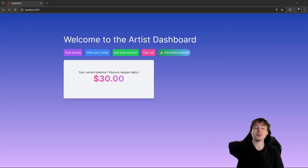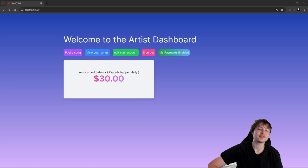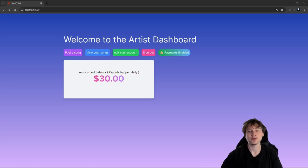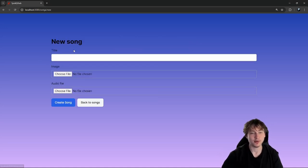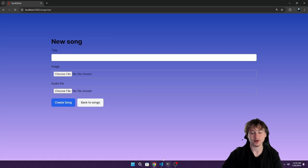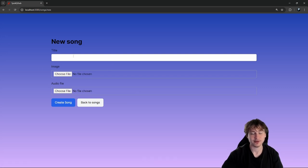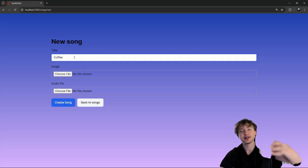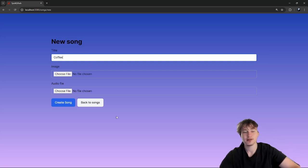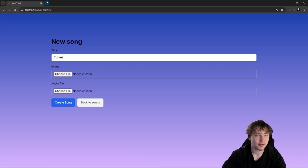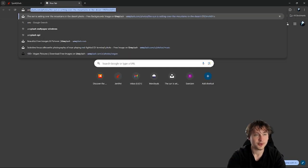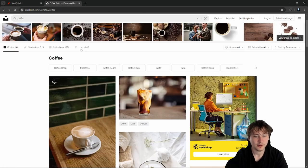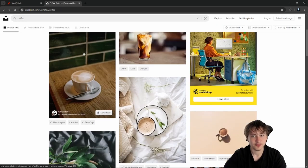Now let's get into the coding and start adding features for streams. But first, my artist needs some songs because right now we don't have any. I'm sipping on coffee so I'm going to name this song 'coffee'. I need some cover art, so let's go to Unsplash and get a picture of some coffee.